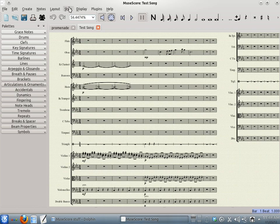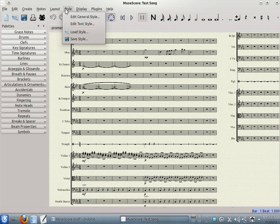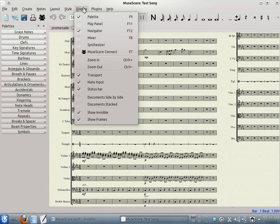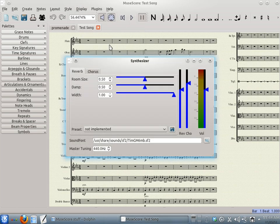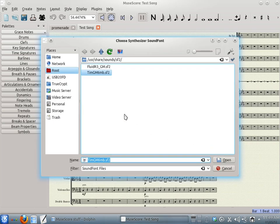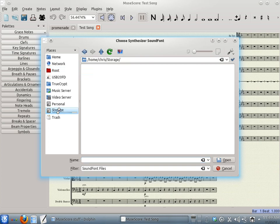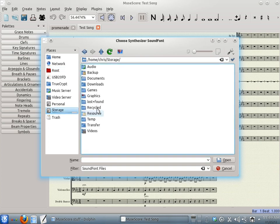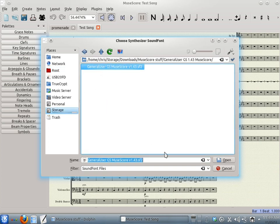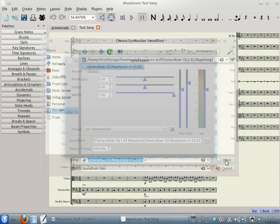Let's go back into MuseScore. If you go to Display, Synthesizer, you can see down here there's the SoundFont location pointing to the default SoundFont. Click on the Browse icon, and we will find the location of the MuseScore soundfont that we downloaded. Click Open.